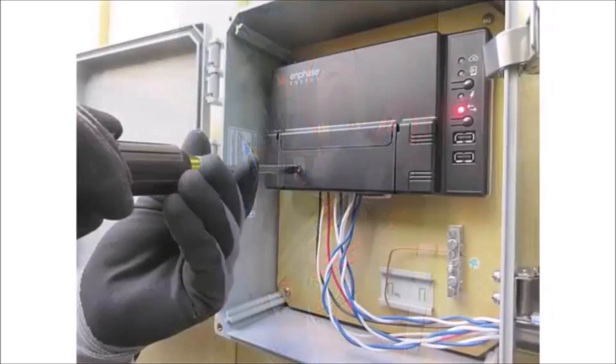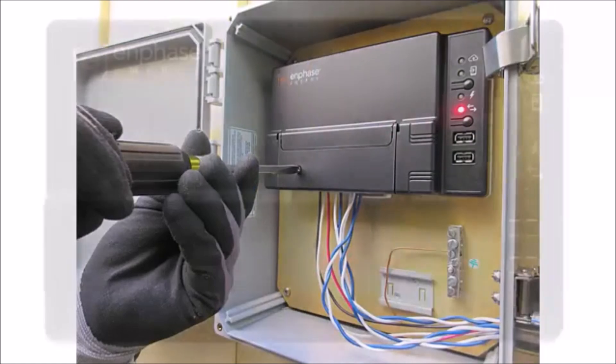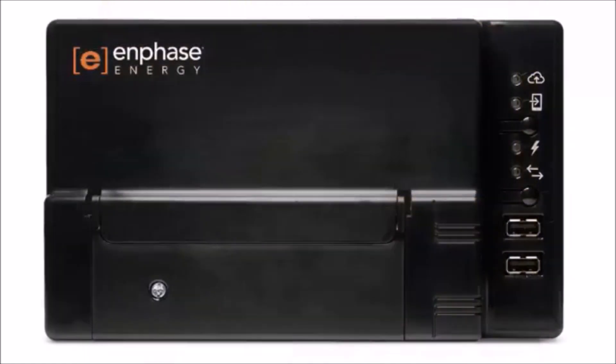Close and secure the Envoy-S terminal block door. Turn on the circuit feeding the Envoy-S. This will initiate the power-up sequence.